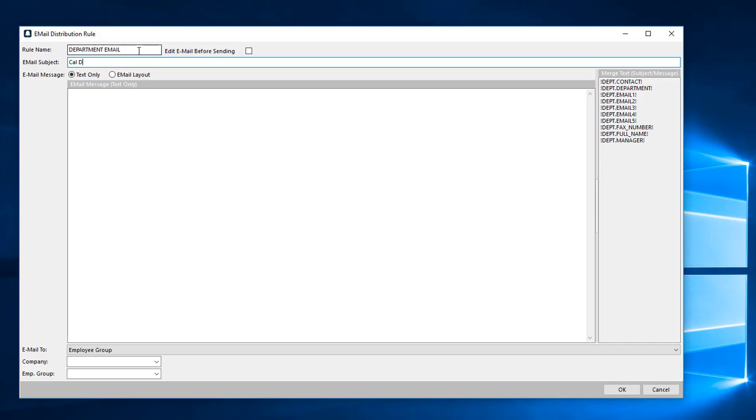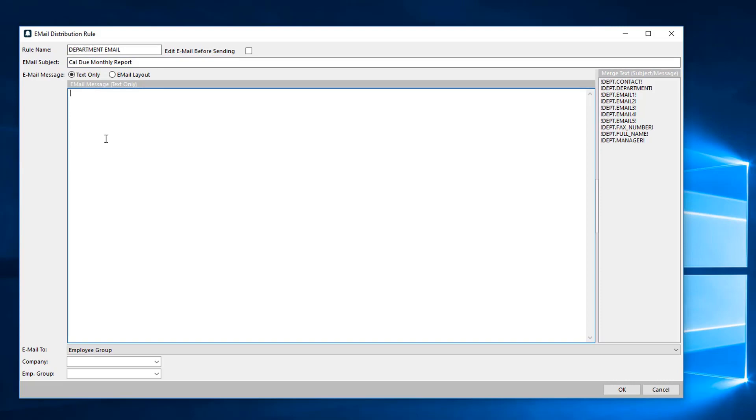Then we figure out what the subject line would be for these emails. Maybe the subject line would just be something like Cal due monthly report. Then we can create a body for the email message. If you would like, you can type up whatever you would like to the department head. We do have some database-driven fields that will pull in the department name.